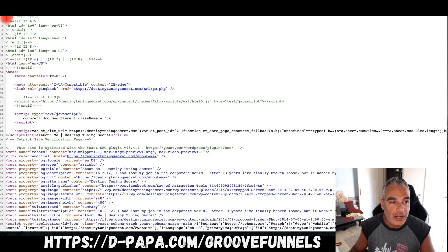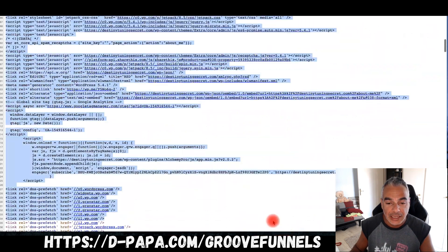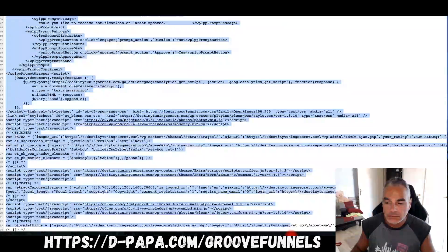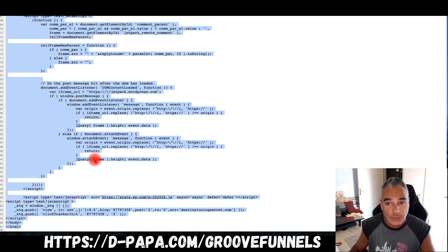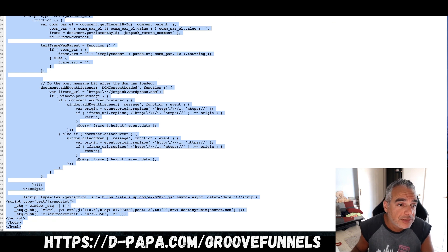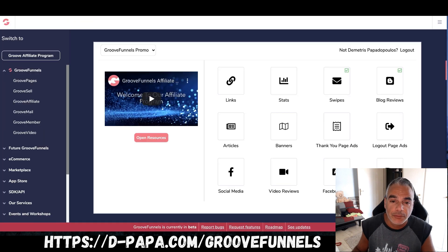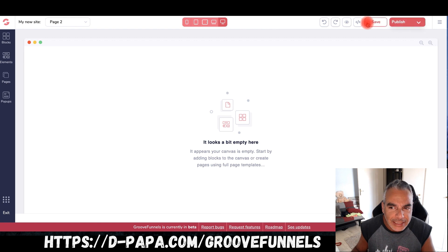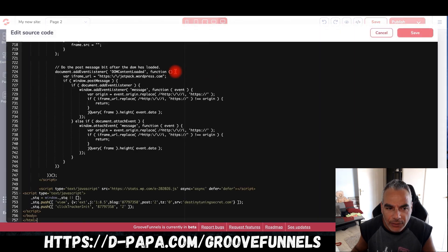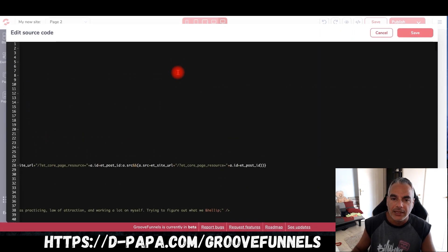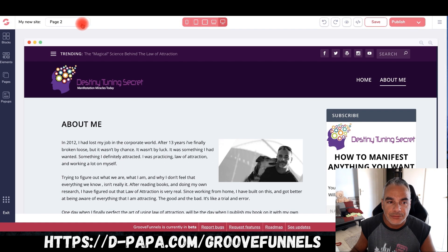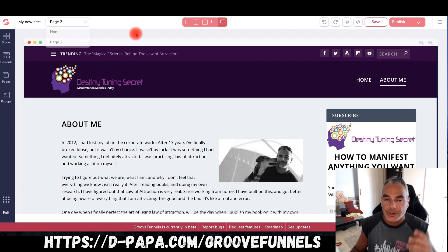Now people are going to take advantage of this for things you shouldn't be doing — and that's my disclaimer: don't do it, because you could get in real serious trouble. But for people who want to build affiliate pages quickly to promote affiliate offers, and you've seen something you liked that you want to recreate — that's how you do it.